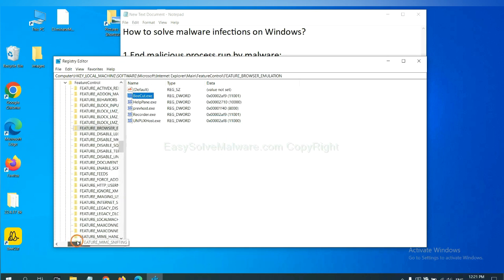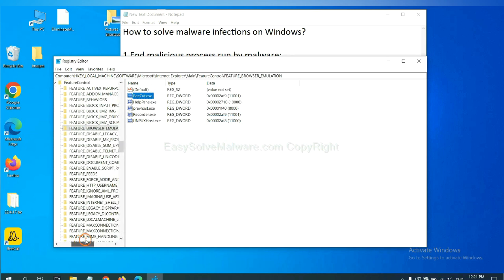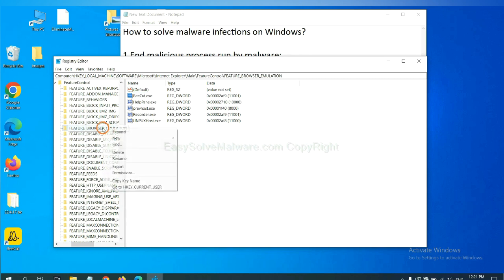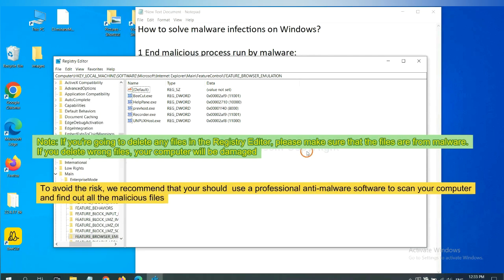Now we have found some files from the malware. Right click on the folder and click delete.